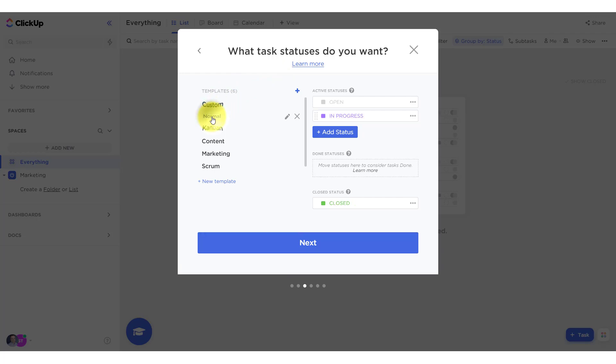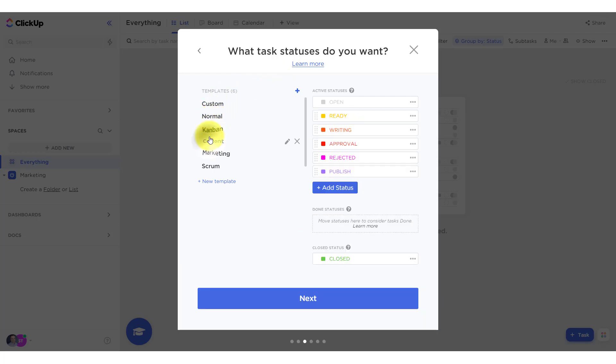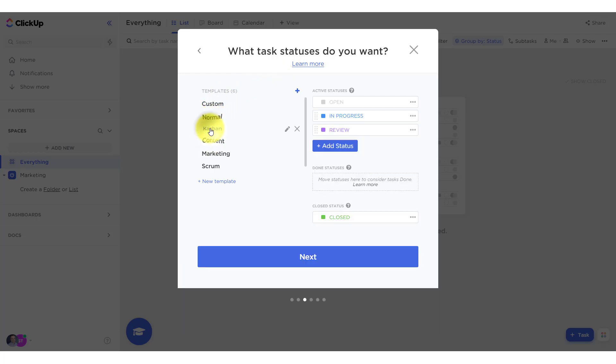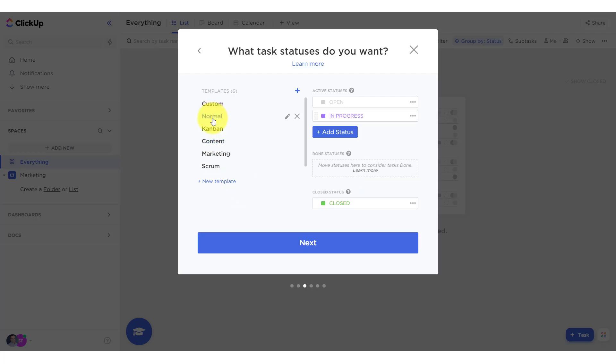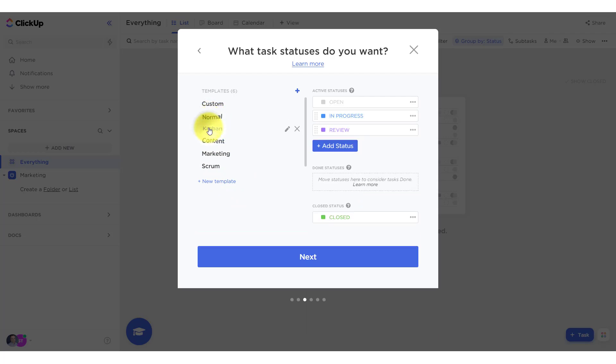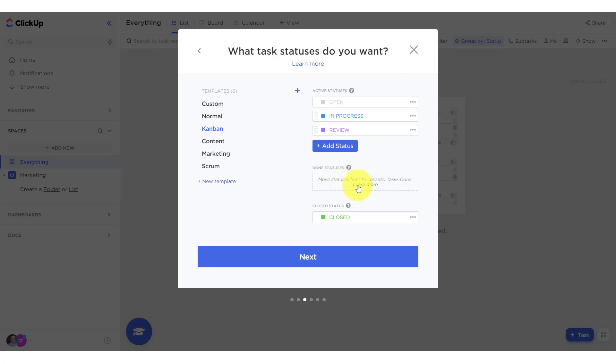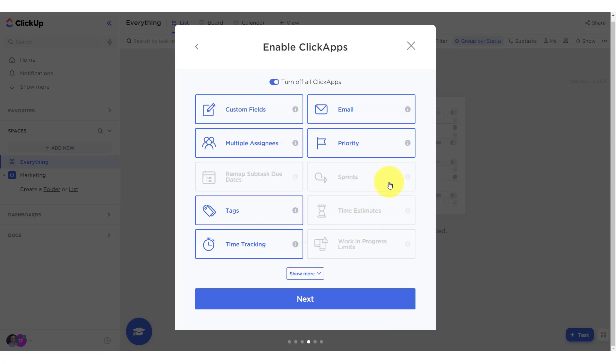So we've got some templates here. Kanban - if you toggle between these things, you'd get different types of statuses. I guess you can add your own. You can choose what is done and closed. Let's keep things fairly basic. I'm going to choose Kanban. I understand that I could add something new here if I wanted to. I'm not going to waste my time clicking on learn more. I'm having more fun exploring here, so I'm going to hit next.